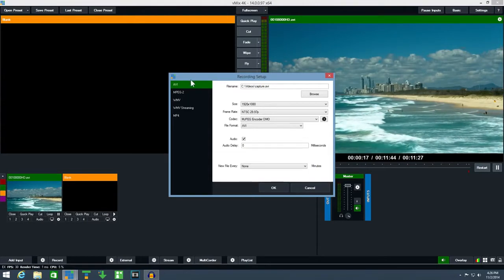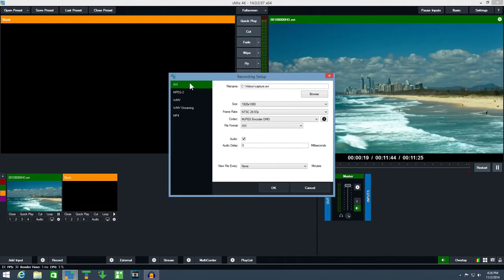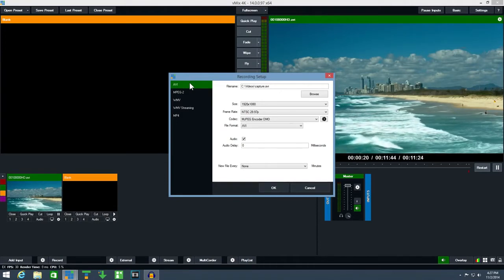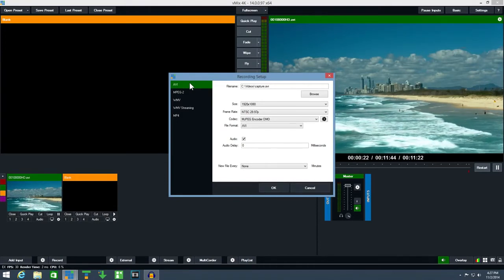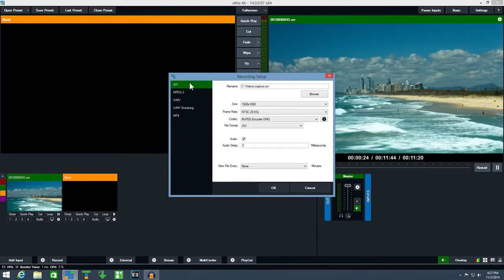AVI is typically the highest quality recording option available but the file sizes can be quite large.